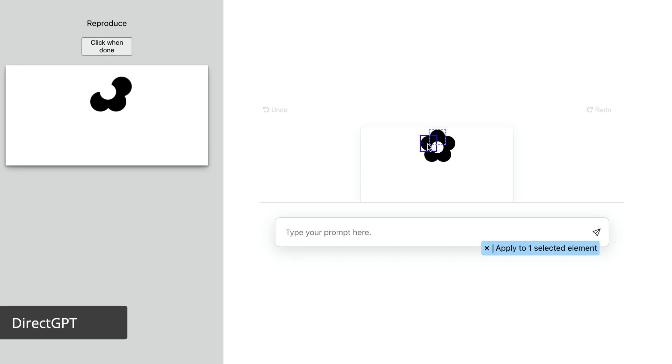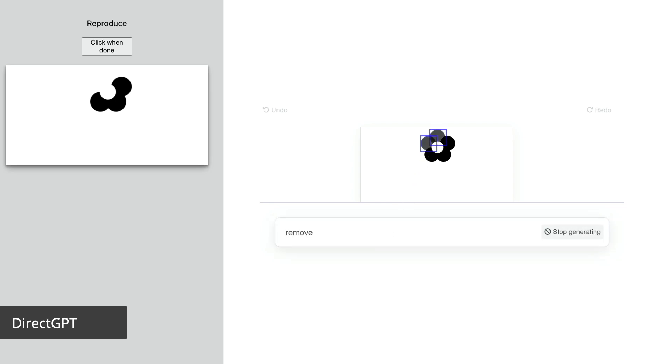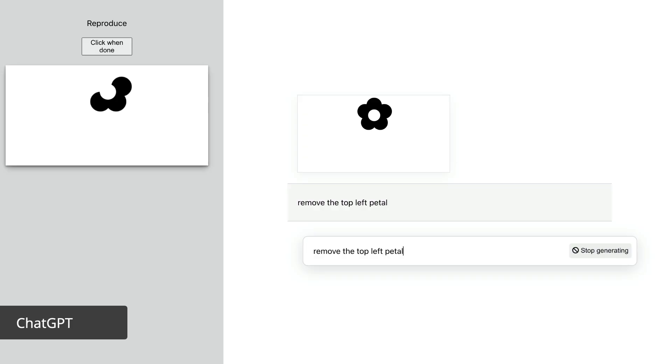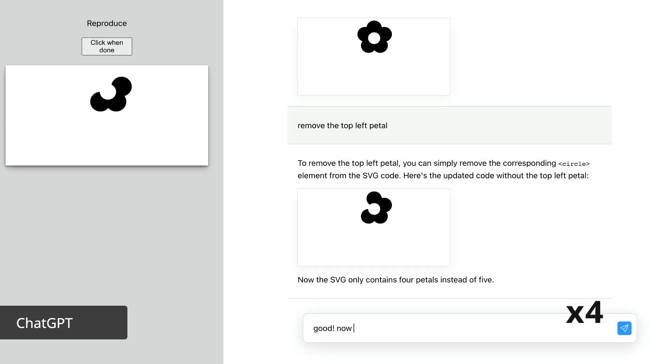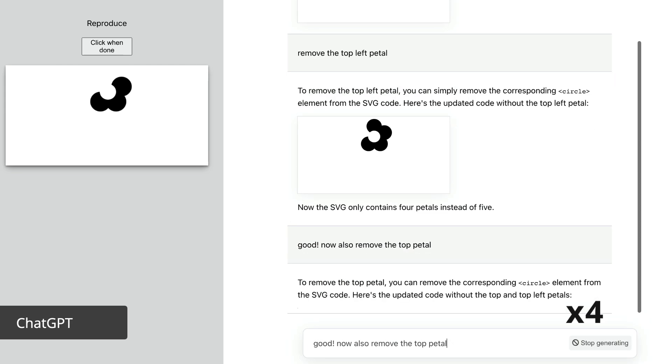With our interface, they could use direct manipulation. With the other interface, they interacted with prompts in a conversation, like the official ChatGPT interface.